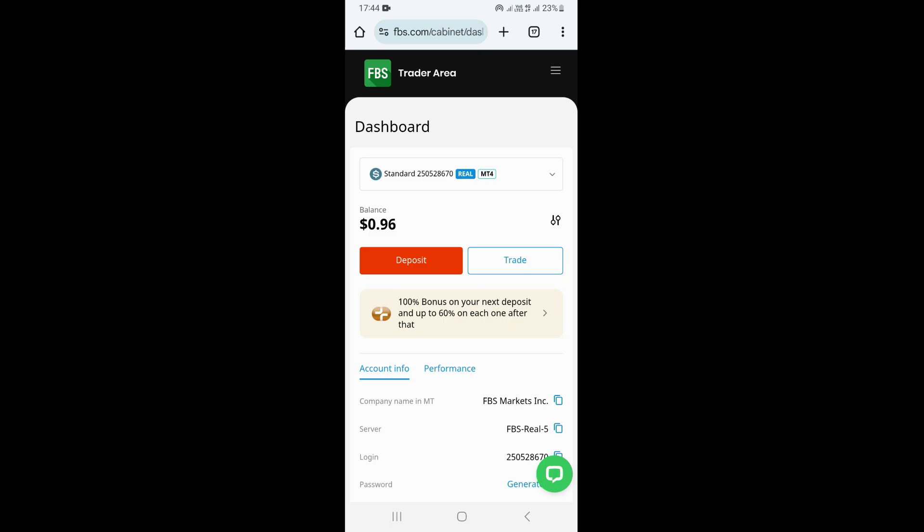In this video, I'm going to be showing you how to withdraw money on FBS Broker. First of all, you need to log in to your account on FBS. Once you log in, it's going to take you to your dashboard, which is going to be looking like this.